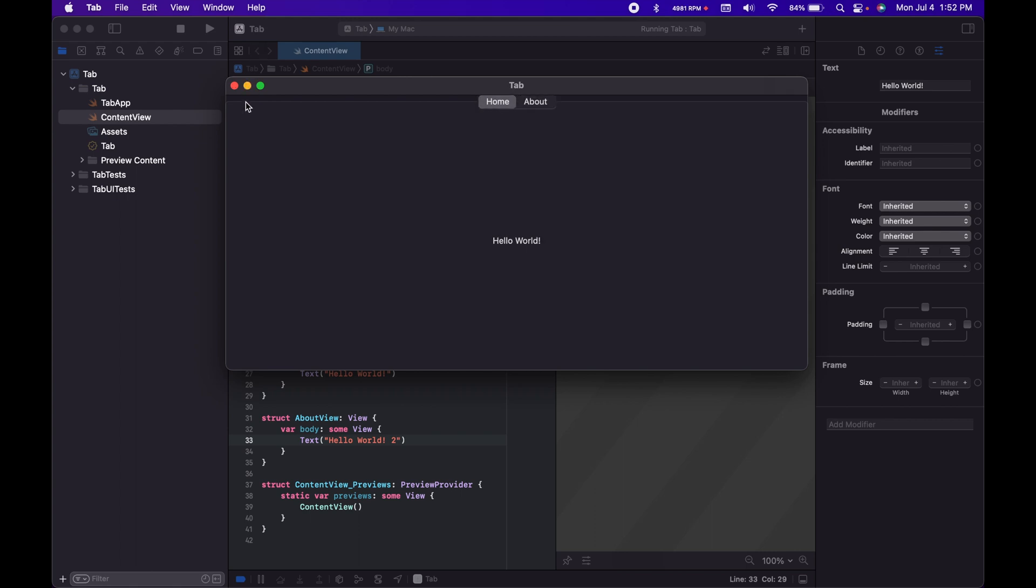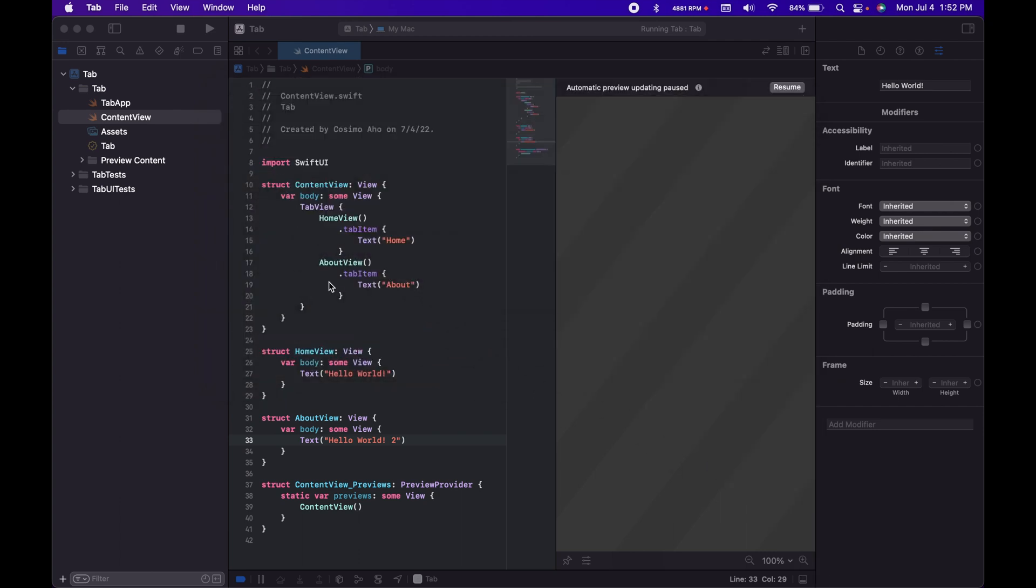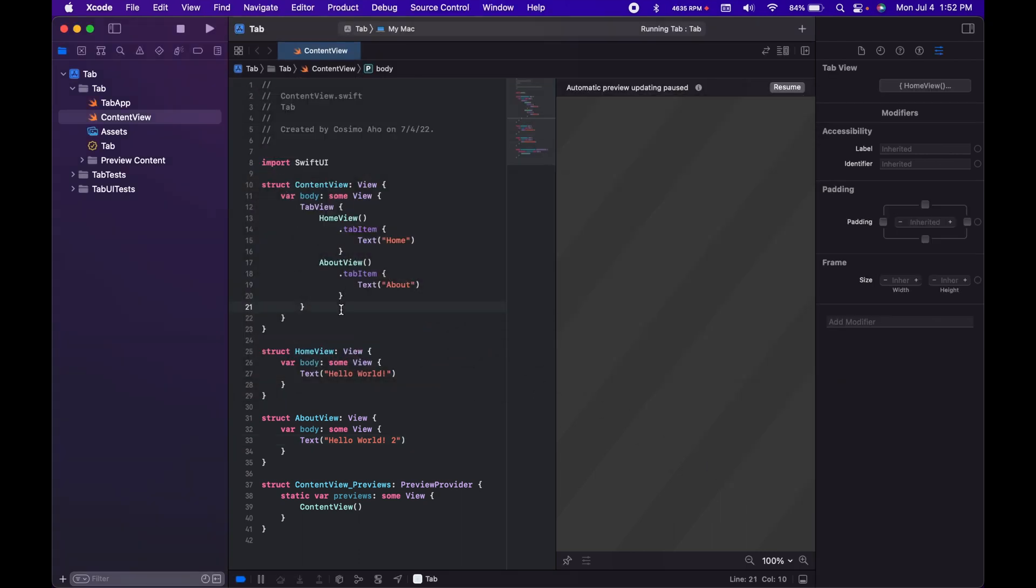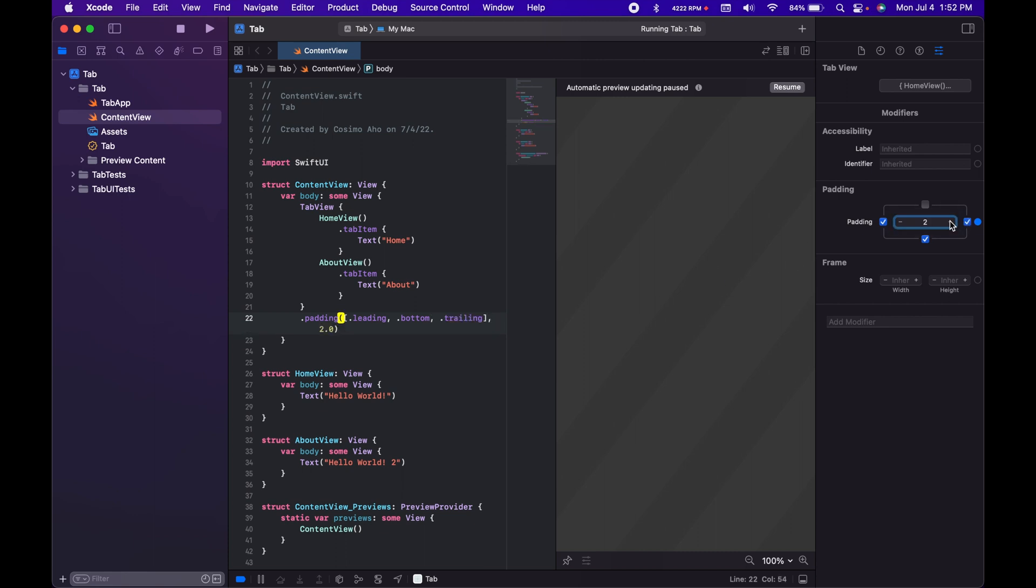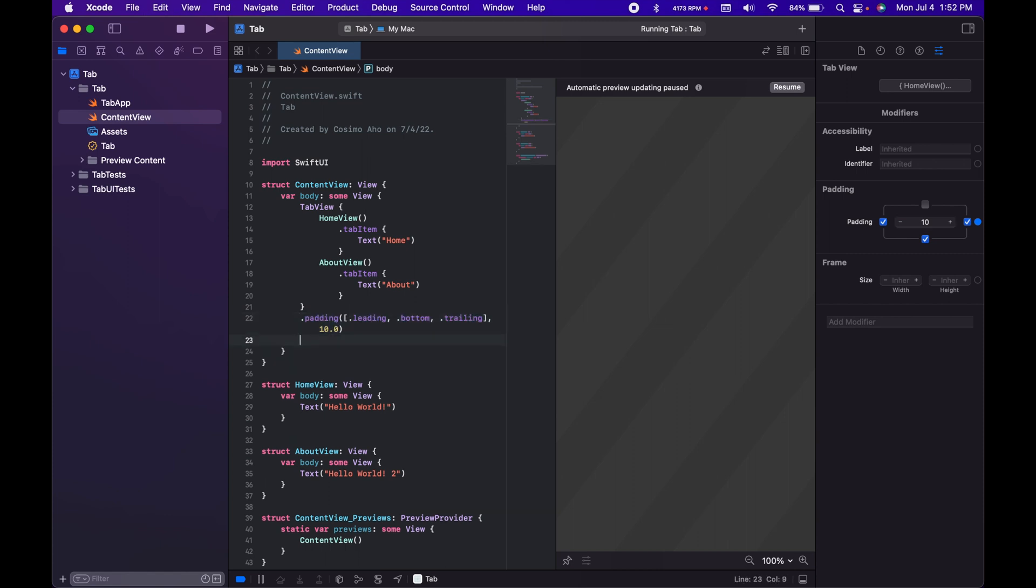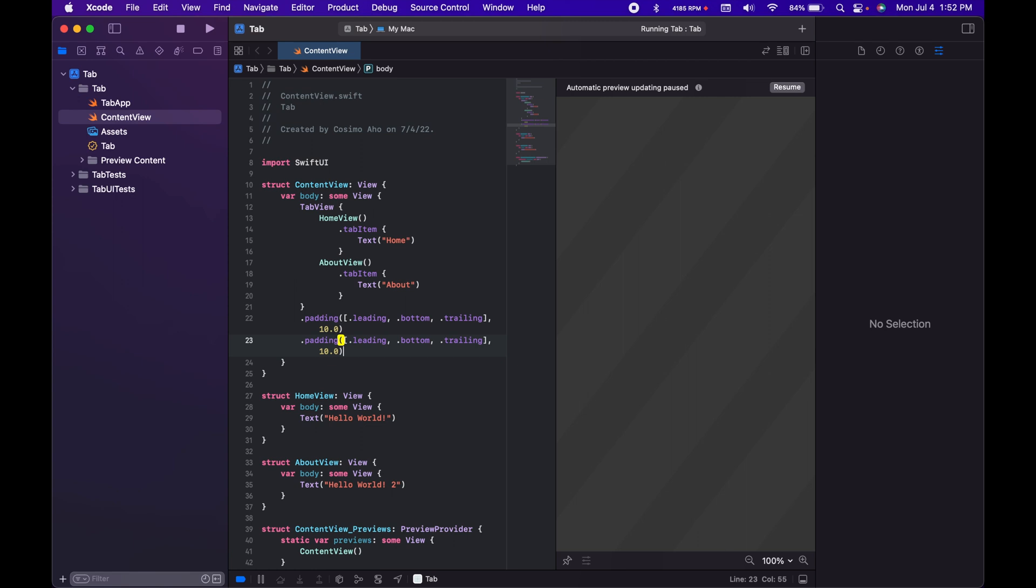So this doesn't really look good in my mind, so I'm going to add padding. To do that, I'm going to go right here and apply some padding, like this, and I'm going to make it like 10. And then I'm going to copy this one more time, and then I'm going to do top.